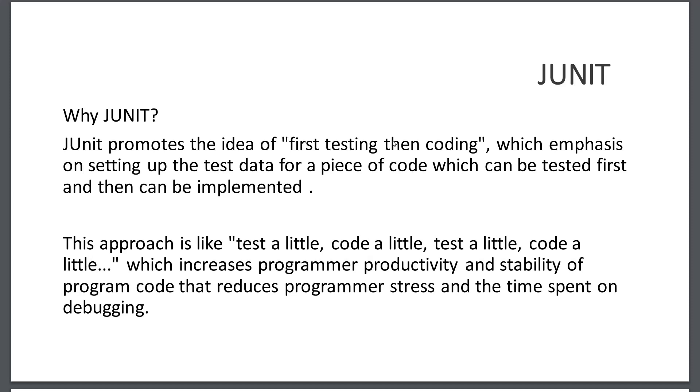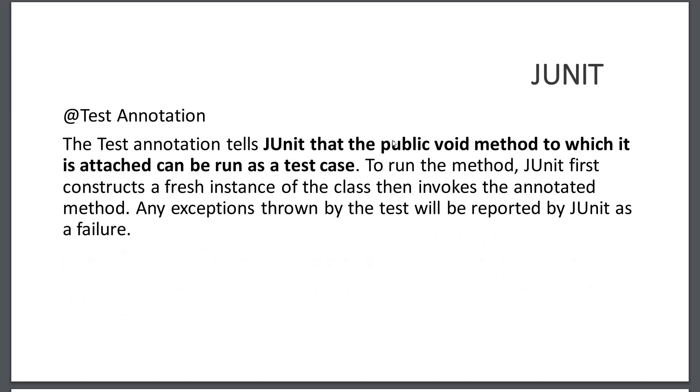What is the @Test annotation? The @Test annotation tells JUnit that the public void method which we are testing is attached to be run as a test case. When we annotate that method with @Test annotation, that method will be run as a test case method. To run the method, JUnit first constructs a fresh instance of the class and then invokes the annotated method. Any exceptions thrown by the test will be reported in JUnit as a failure.